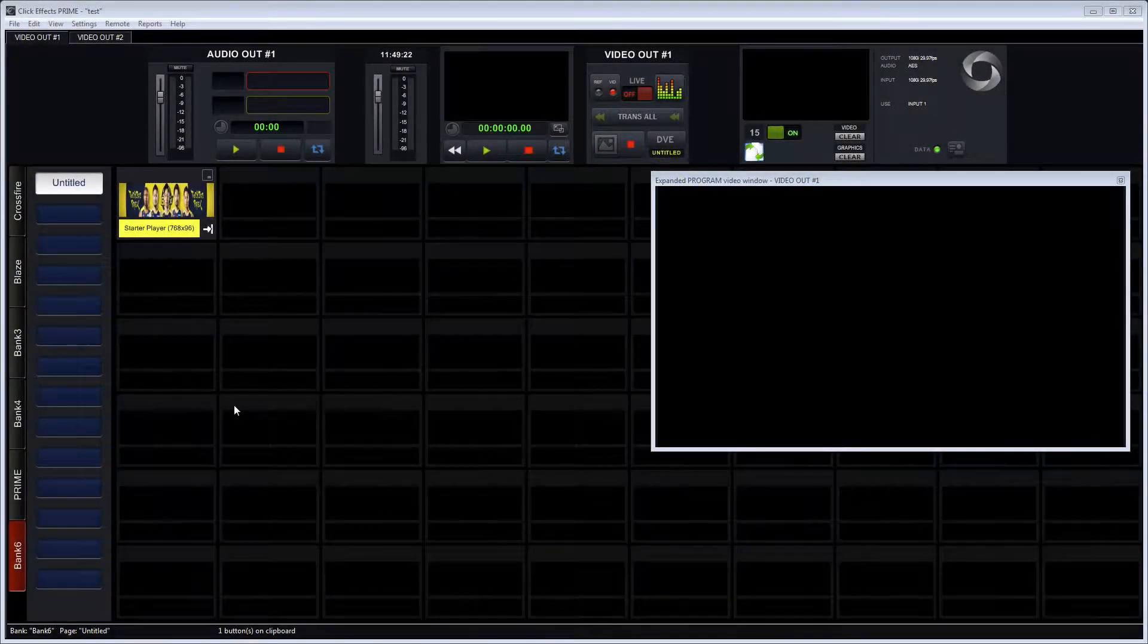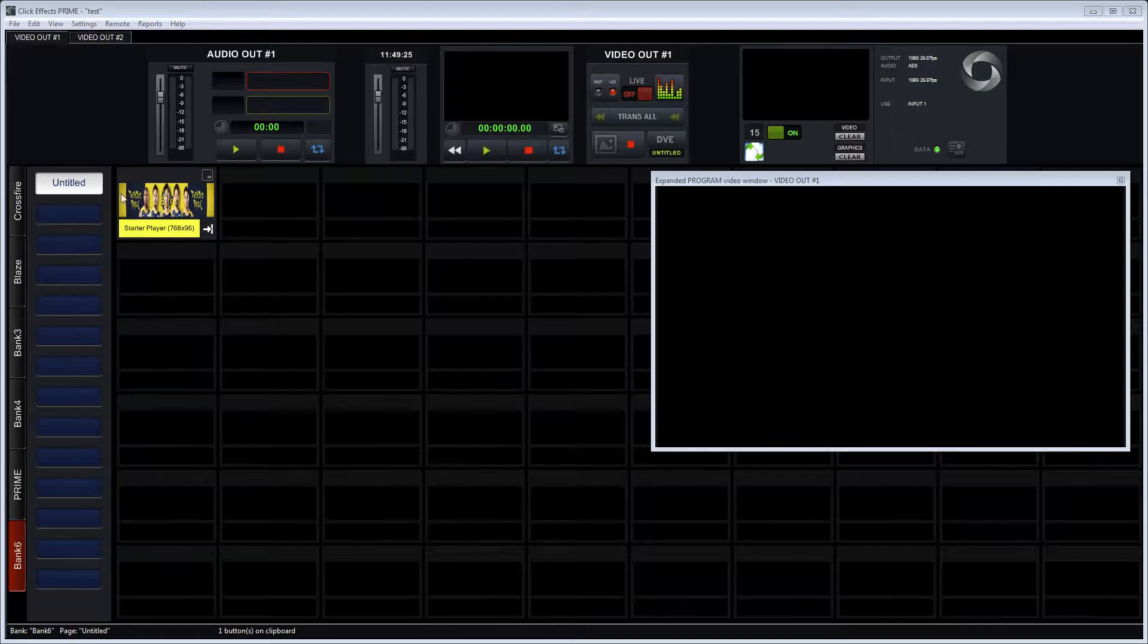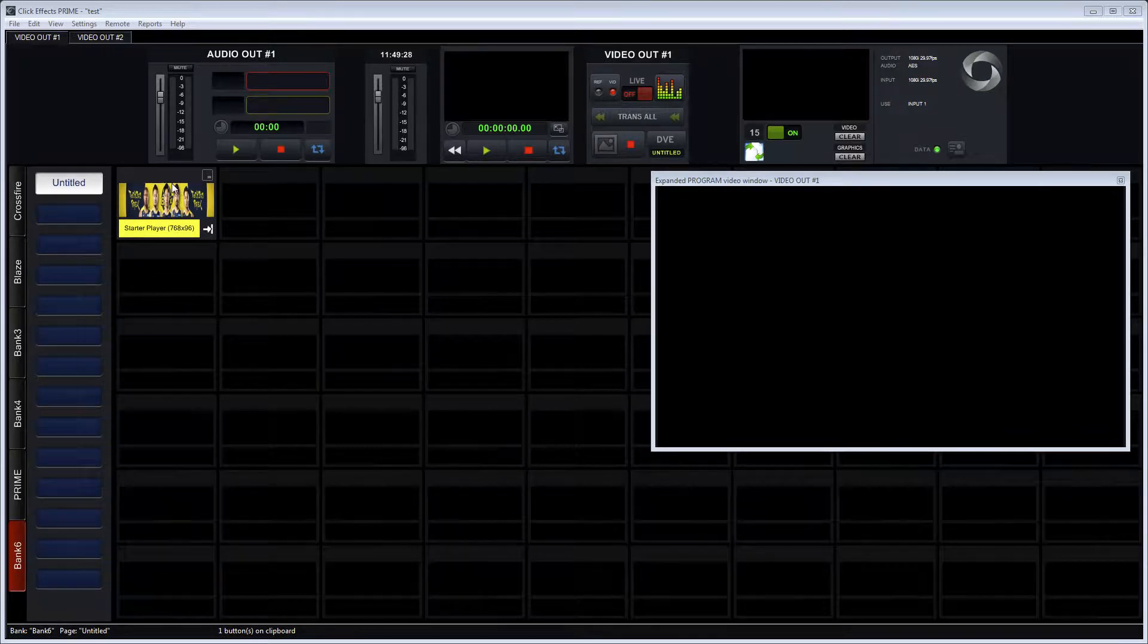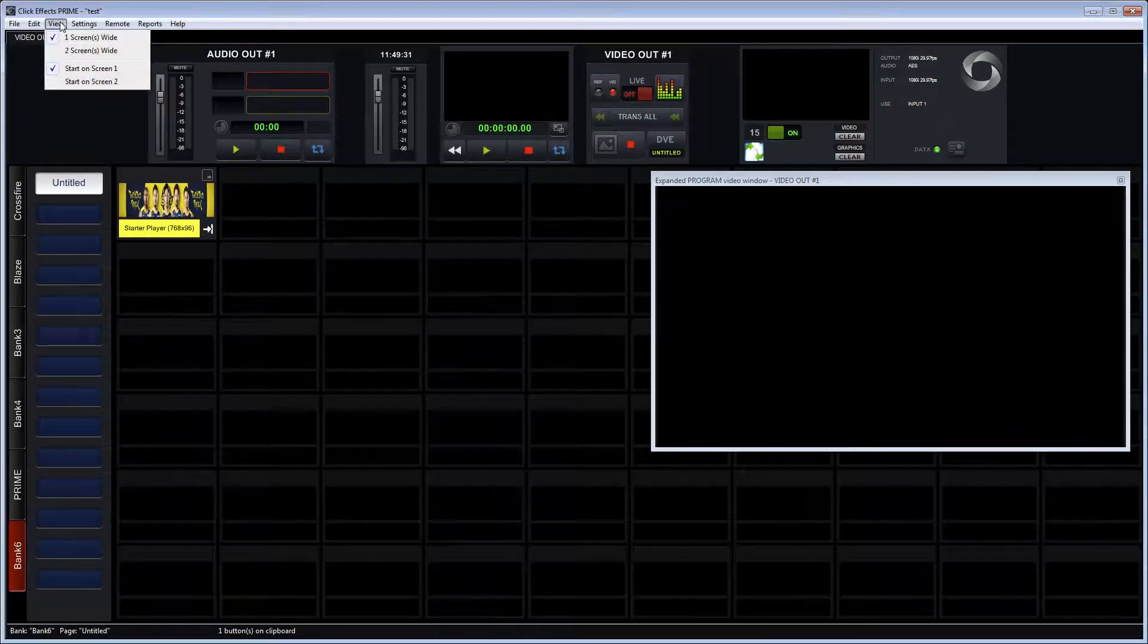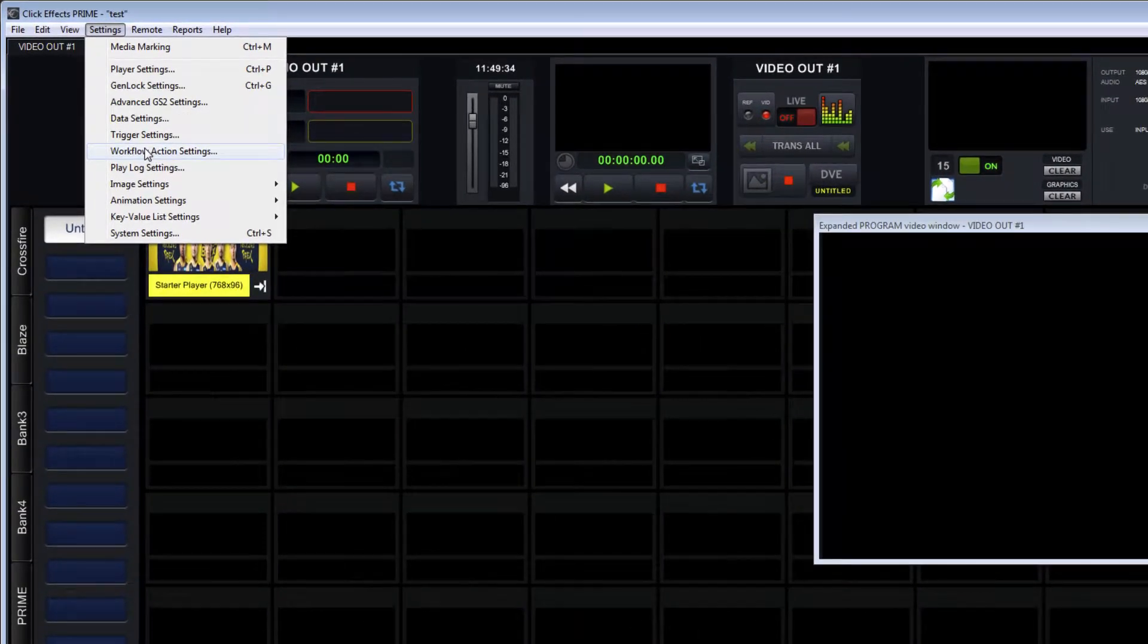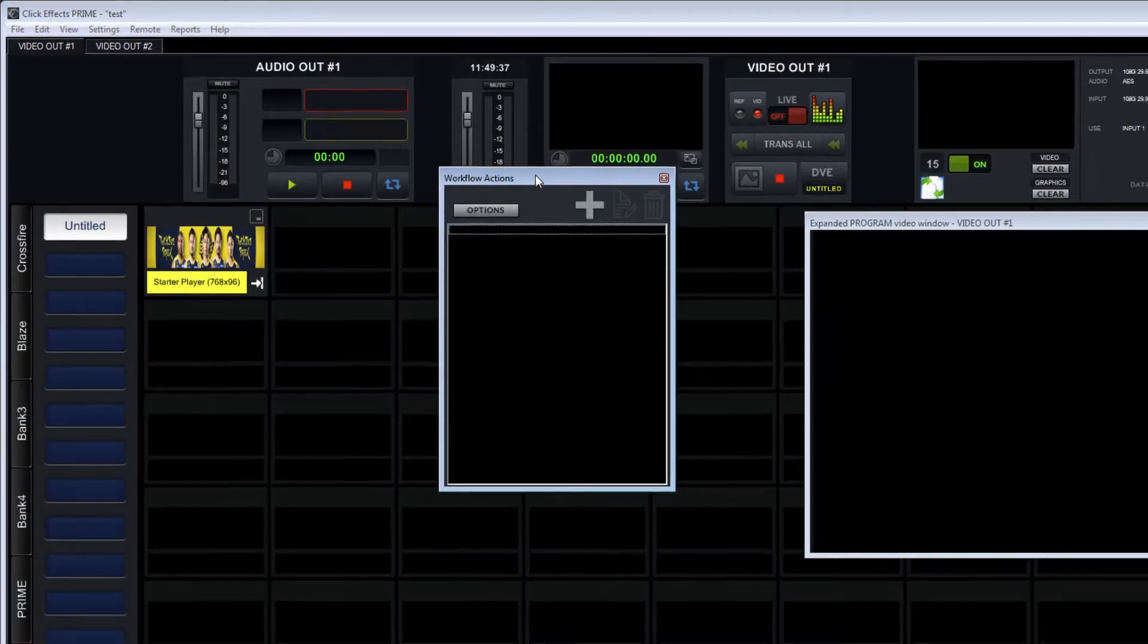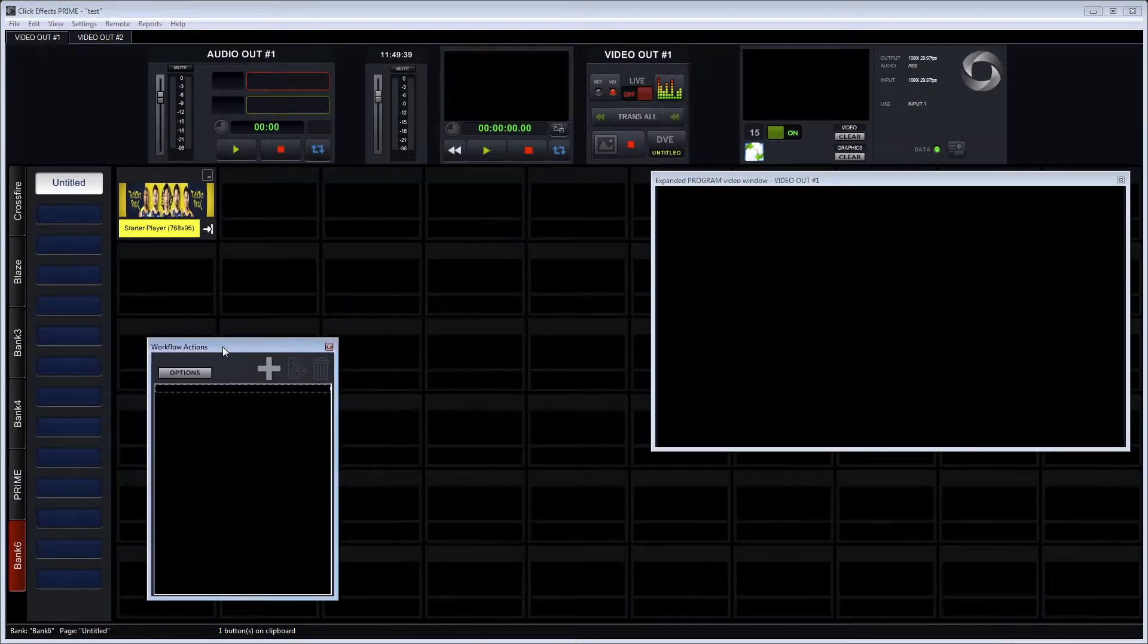This is Thomas, product manager of Click Effects. In this video we want to highlight the workflow actions feature that has recently been added to Click Effects. It's a really neat way to control graphics and make sure elements can be on air or off air, or keyframe actions can be triggered.